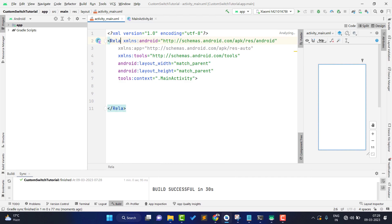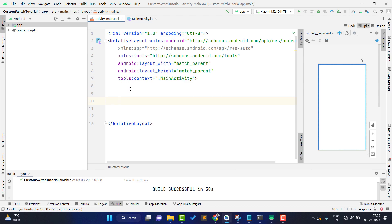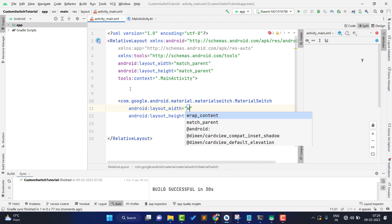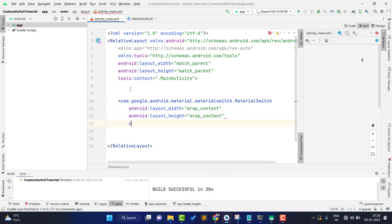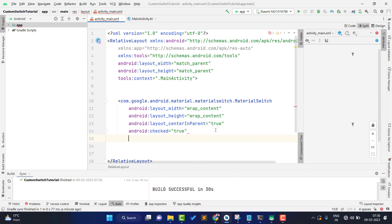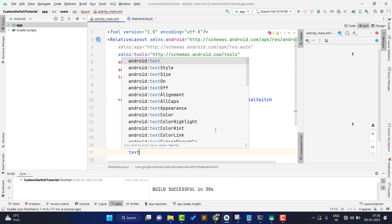I'm changing the constraint layout to a relative layout — you can use any layout. I'm adding a MaterialSwitch with width and height set to wrap content, centered in parent. I want to make my switch checked true by default, though that's your choice. To make it clickable, we need to set clickable to true and focusable, otherwise clicks won't work — make sure you add both.